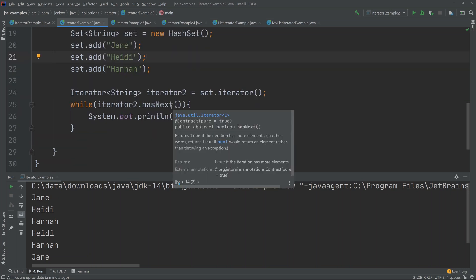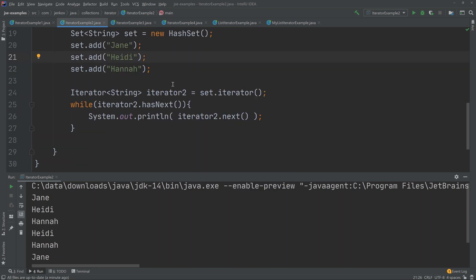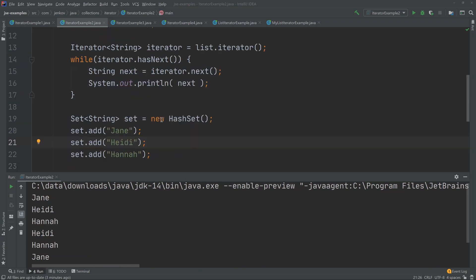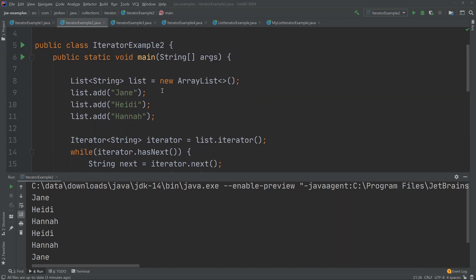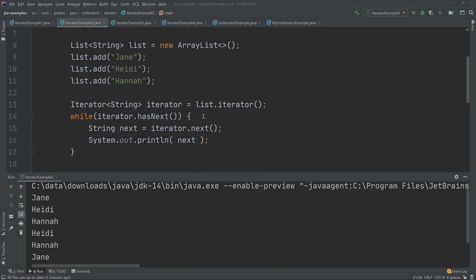If you check out my set tutorial, you can see more about how that works. To sum it up, the order in which the elements of the underlying collection are iterated is determined by the collection that creates the Iterator. It is not guaranteed by the Iterator interface itself.